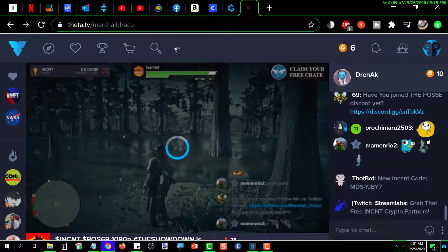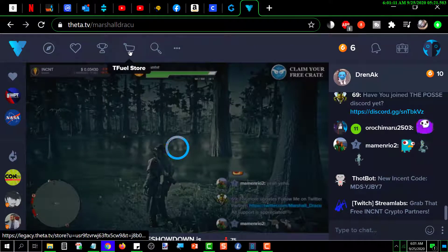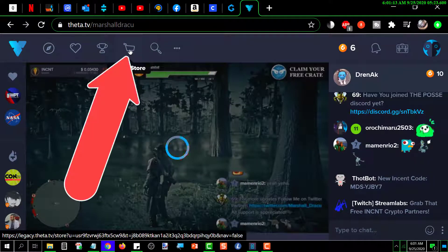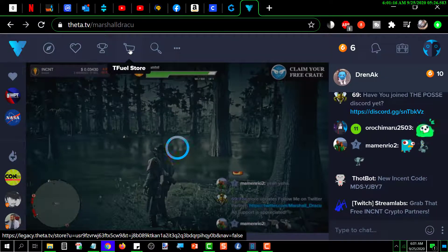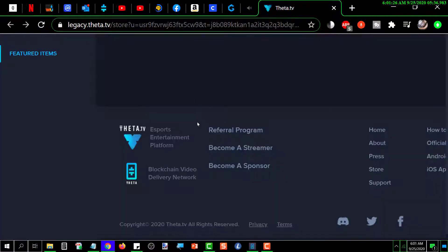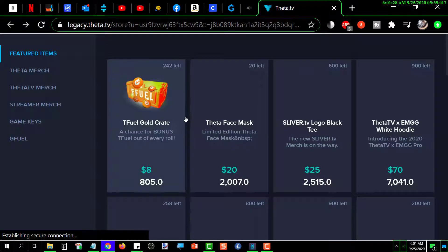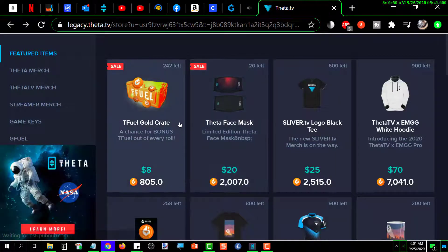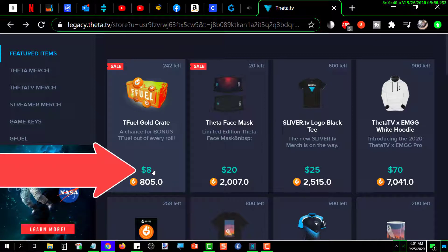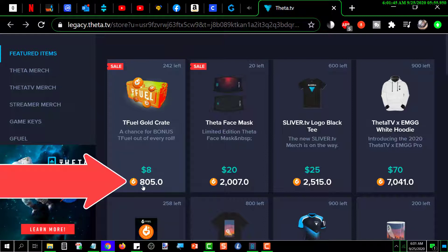The store icon, if you click on it, will show you a list of things available. Anything you look at will show you the price — for example, one item is eight dollars, or you can buy it for 805 TFUEL.